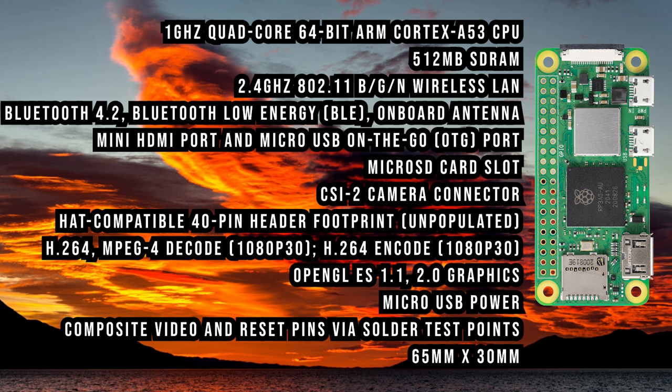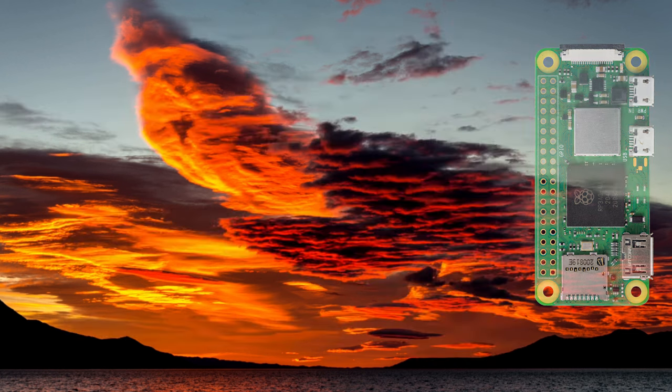It does have Wi-Fi. It does have Bluetooth. It uses microSD for its storage, and it also has mini HDMI to connect to your monitor. It's powered by a microUSB port.